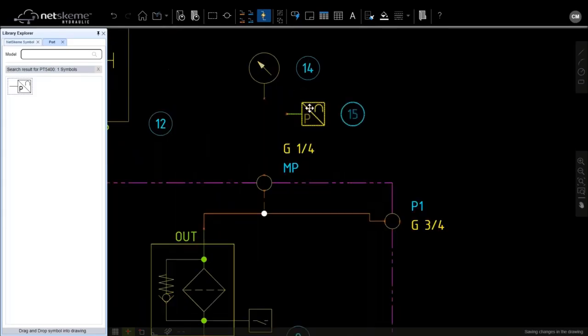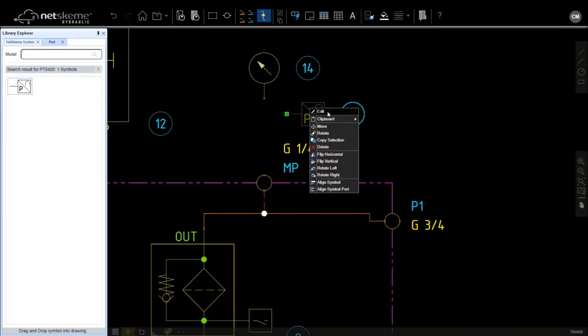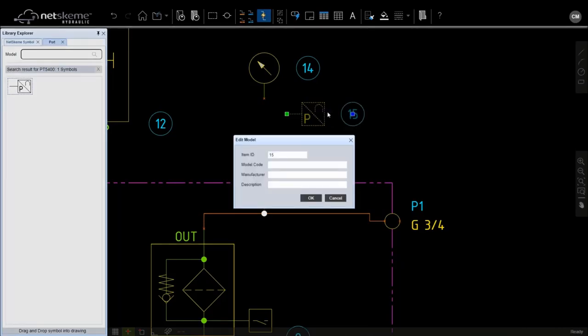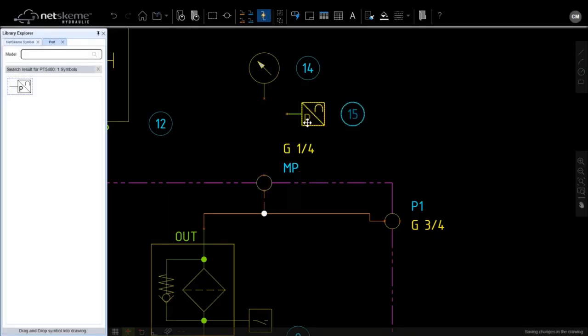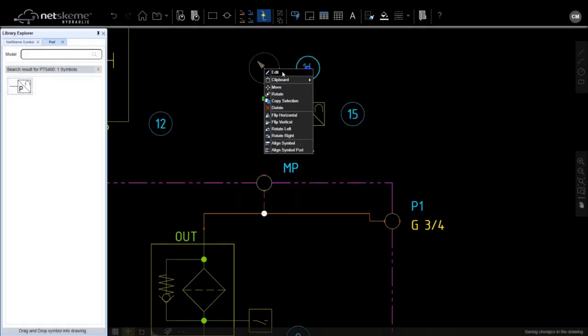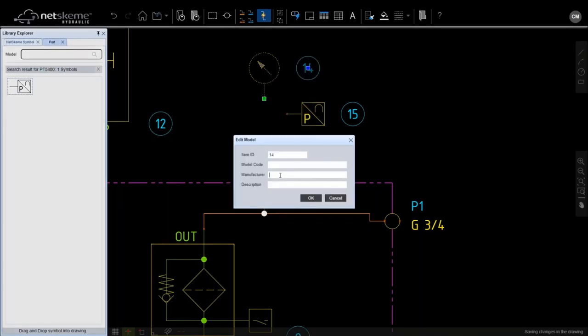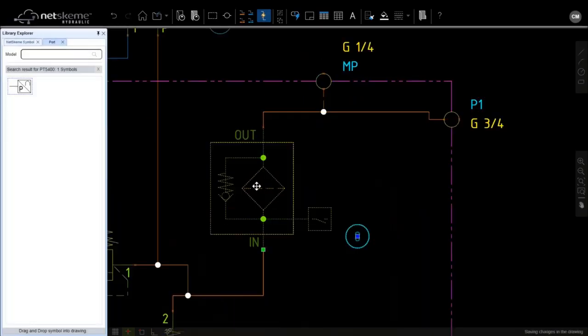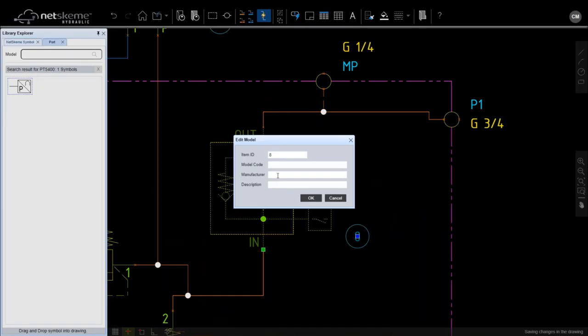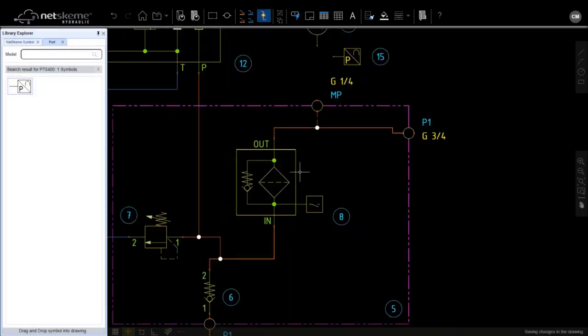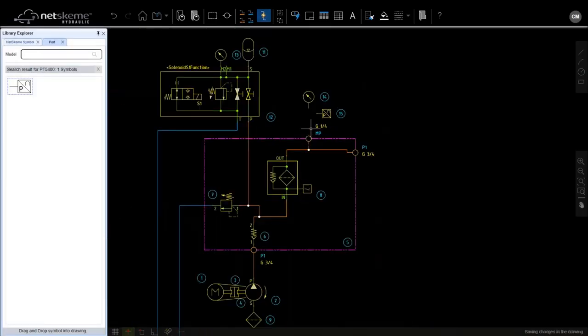If you want to define item number, you select a symbol, right click, and edit. So here we can type the part number. It's PT540. The manufacturer IFM. And it is pressure switch gauge. So you can apply information to each component. So like in this case, this is a Wika. And description is a pressure gauge. Or the filter, double click. That's a Hudak. And the description is a pressure filter. And so on. So you can fill in all the information for the components in the drawing.